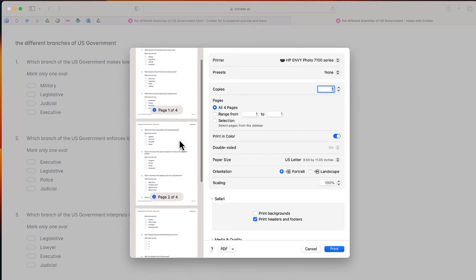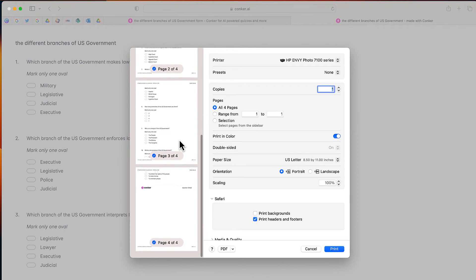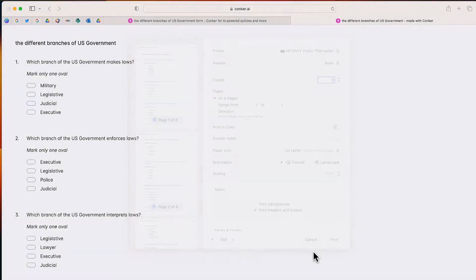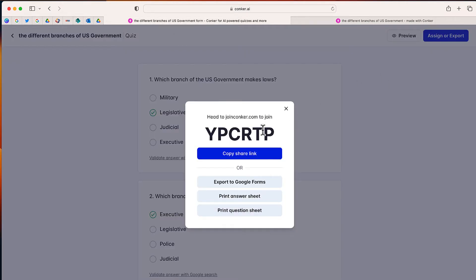Another option is to select print an answer sheet. You'll notice these are the questions listed here. I can print this as a PDF and students can complete it on paper. There's also an option to copy a shared link for your learning management system, or students can go to joinconquer.com and enter a code.